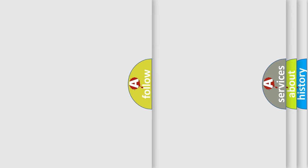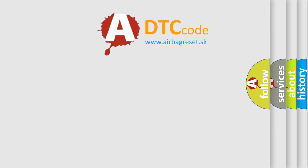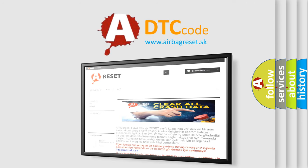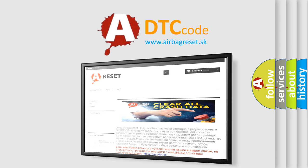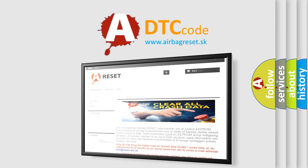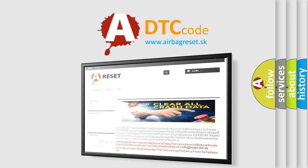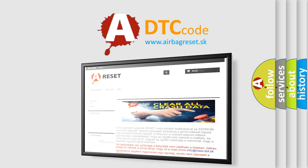The Airbag Reset website aims to provide information in 52 languages. Thank you for your attention and stay tuned for the next video.